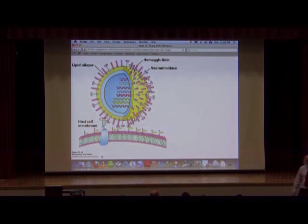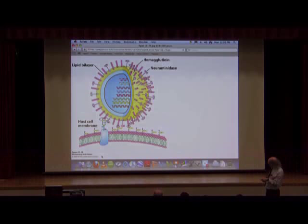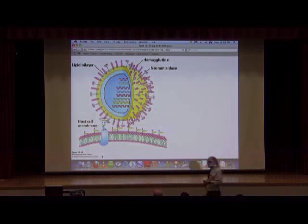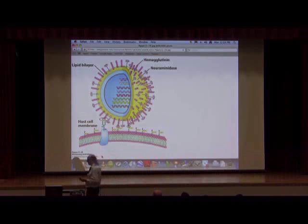The flu virus has an enzyme that does that clipping, called neuraminidase. This virus is coated with alternating or various combinations of hemagglutinin and neuraminidase, so if hemagglutinin attaches here, the neuraminidase can reach over and do that clip. After that clip occurs, the viral RNAs can be injected into the cell and infection has occurred.